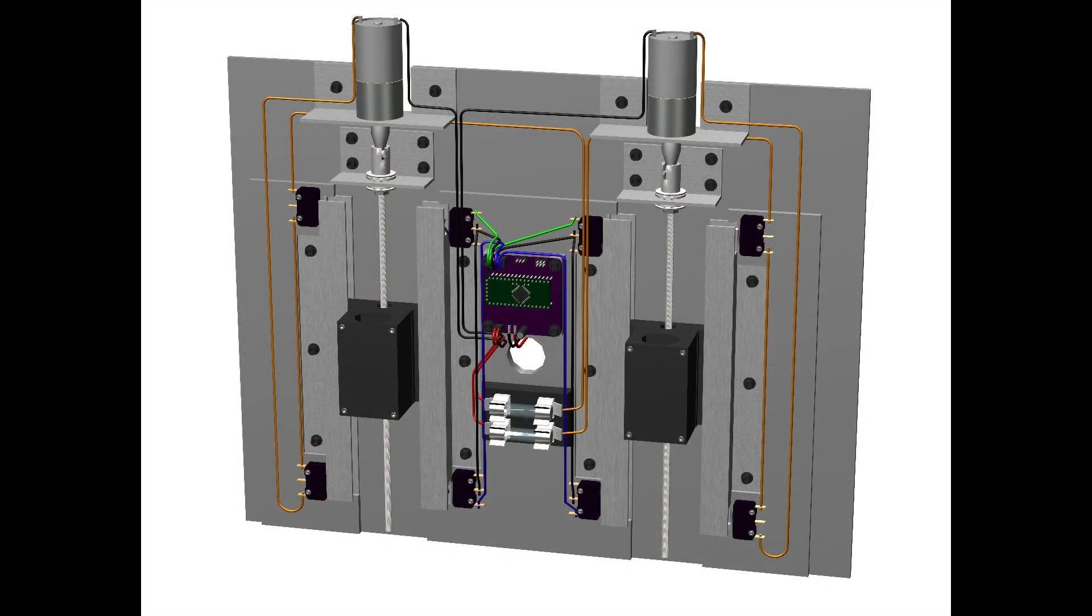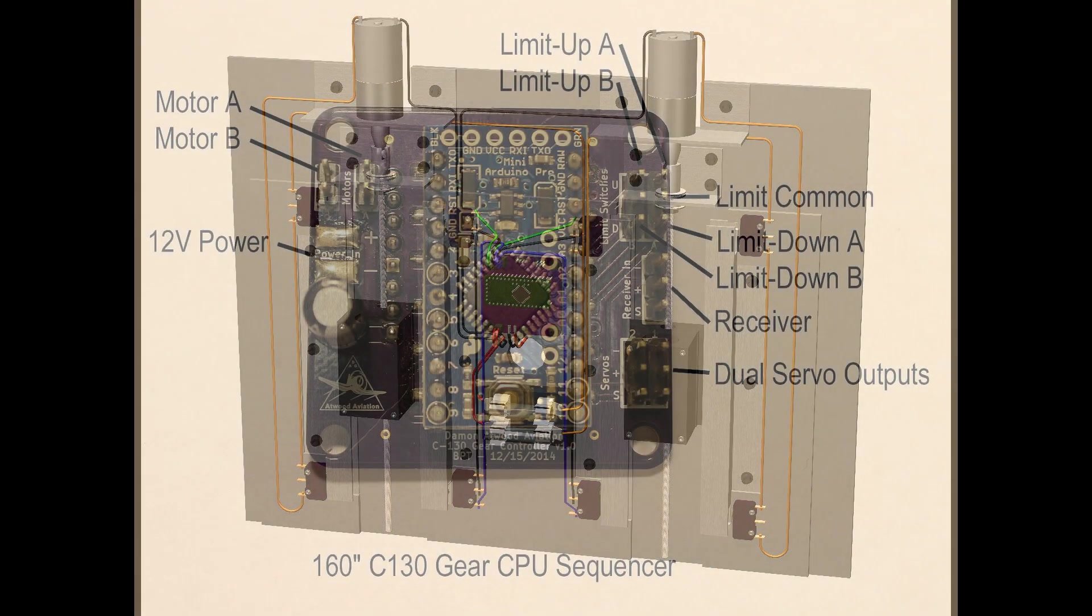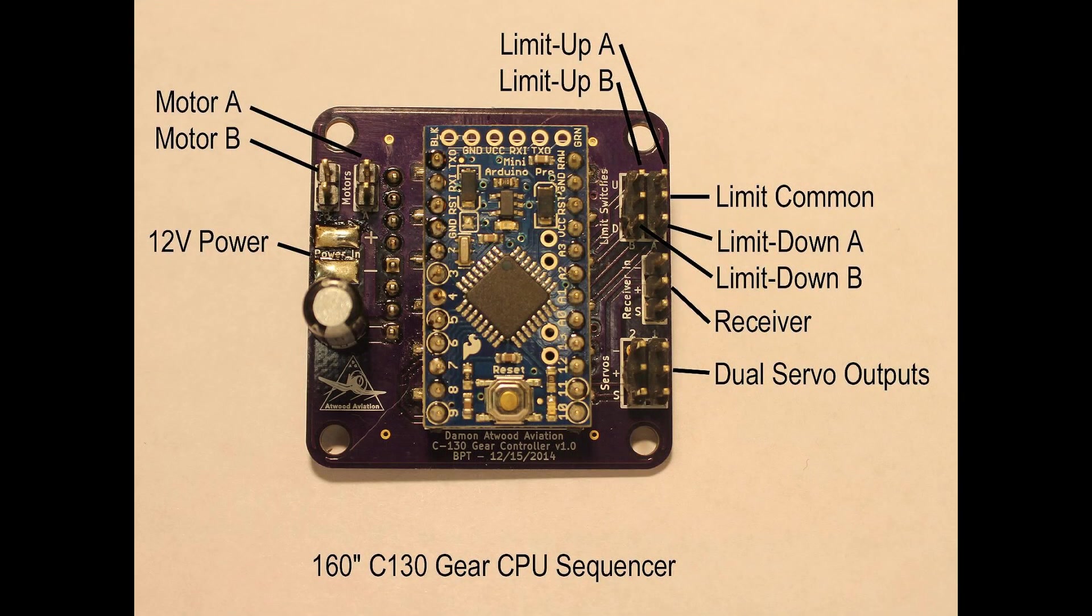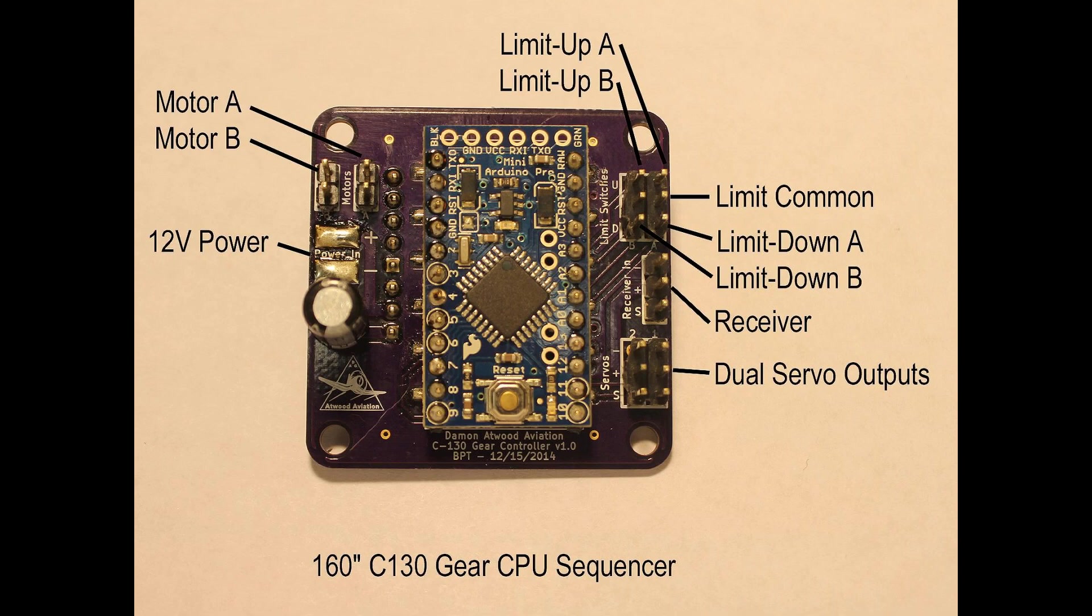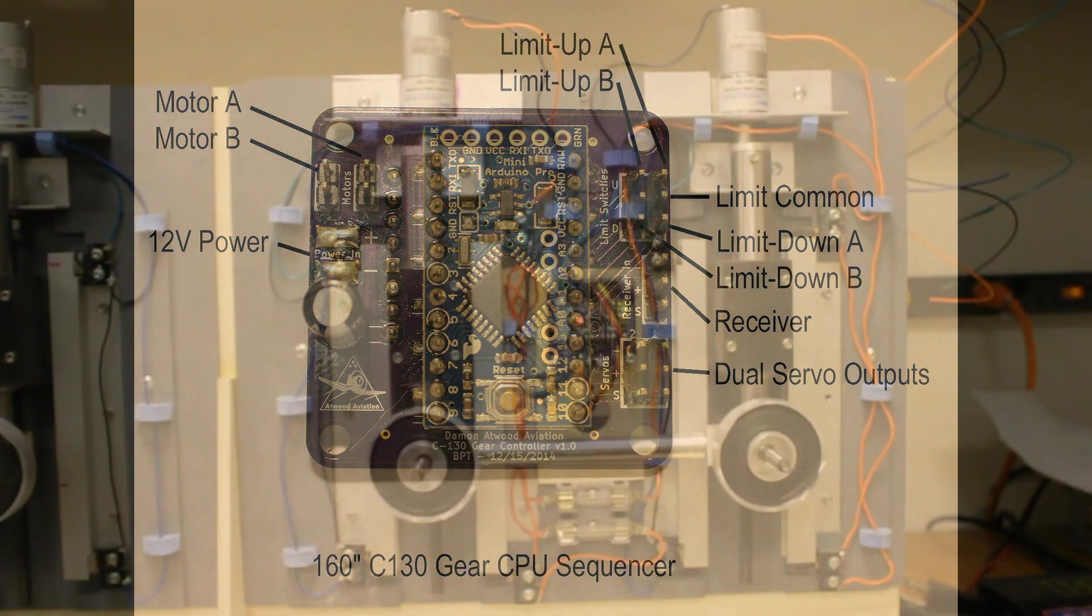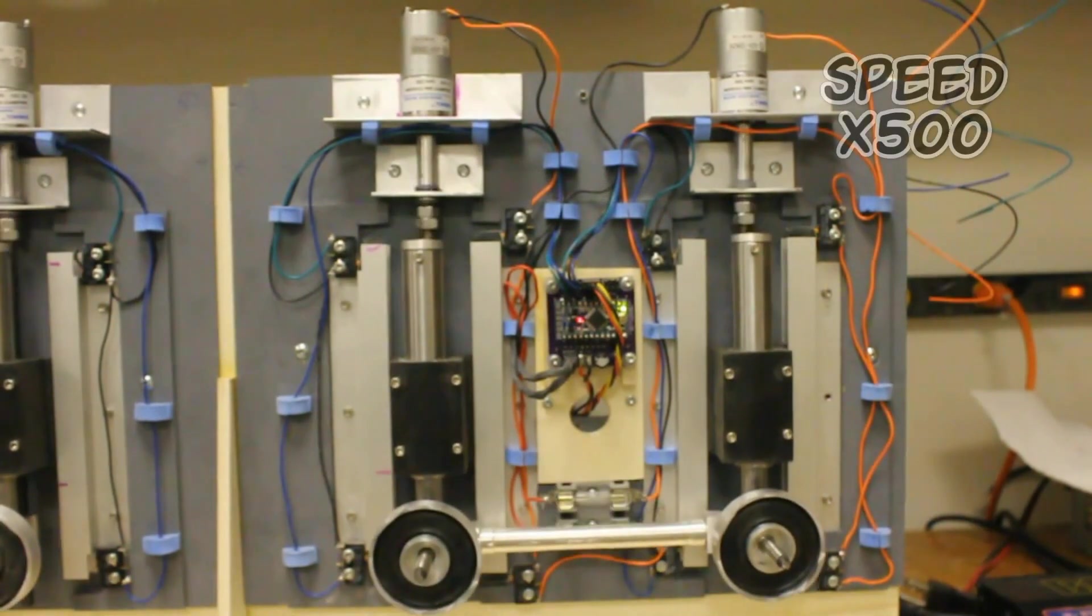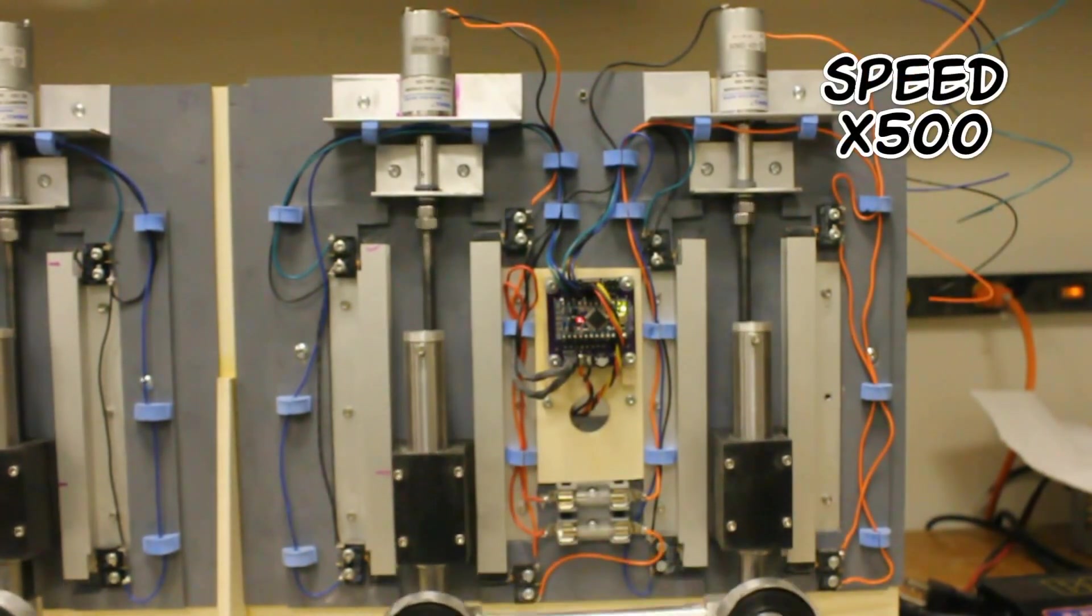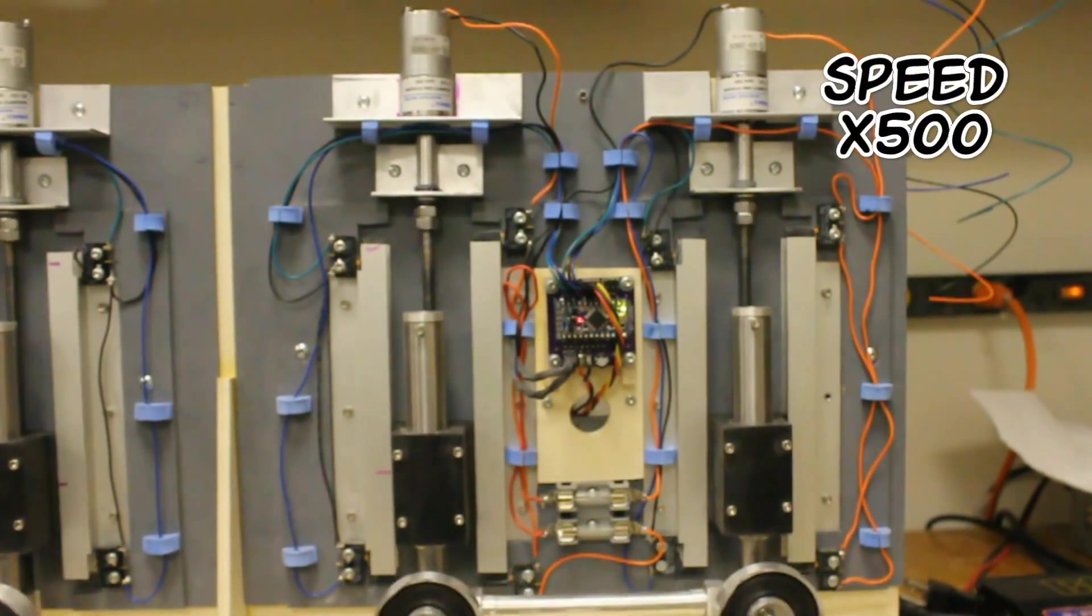I was super happy with how the mock-up worked, but I wanted to put an electronic controller in it so I didn't have that servo hitting the contactors. A really good friend of mine, Burger de la Pena, created this sequencer for me. It had the up limit switches, the down limit switches, the servos for the retract doors, and it had the motors that would run in both directions.